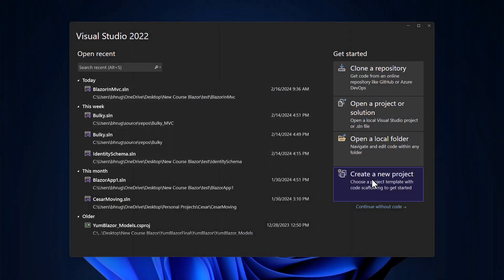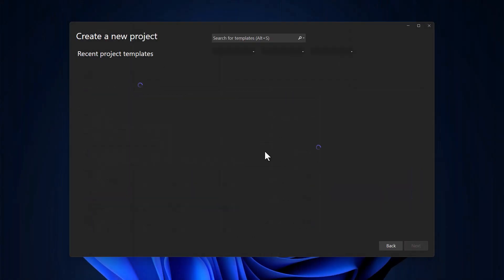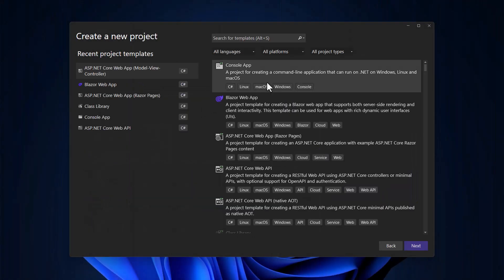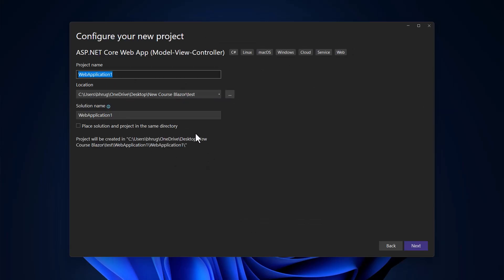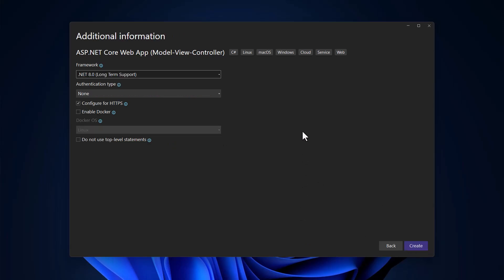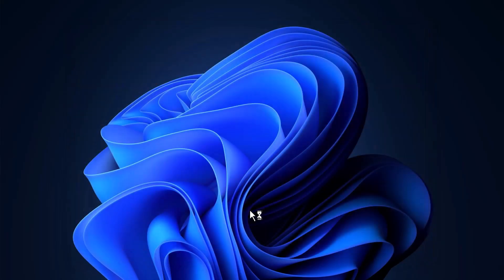Let me go back to Visual Studio and create a new project. It will be an MVC project. Let me call that KeyedService. It will be a .NET 8 project — looks good. Let me create that.